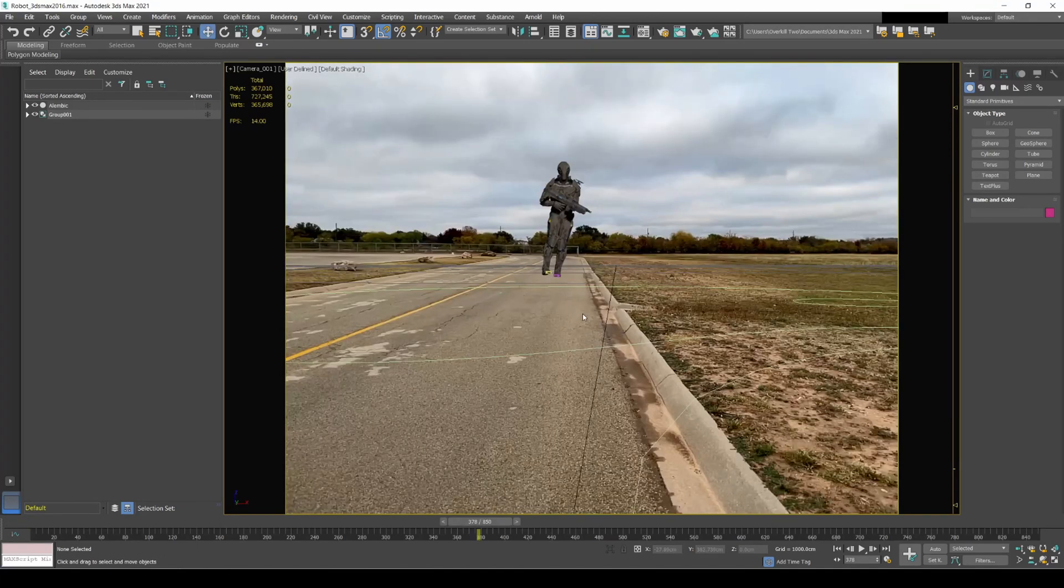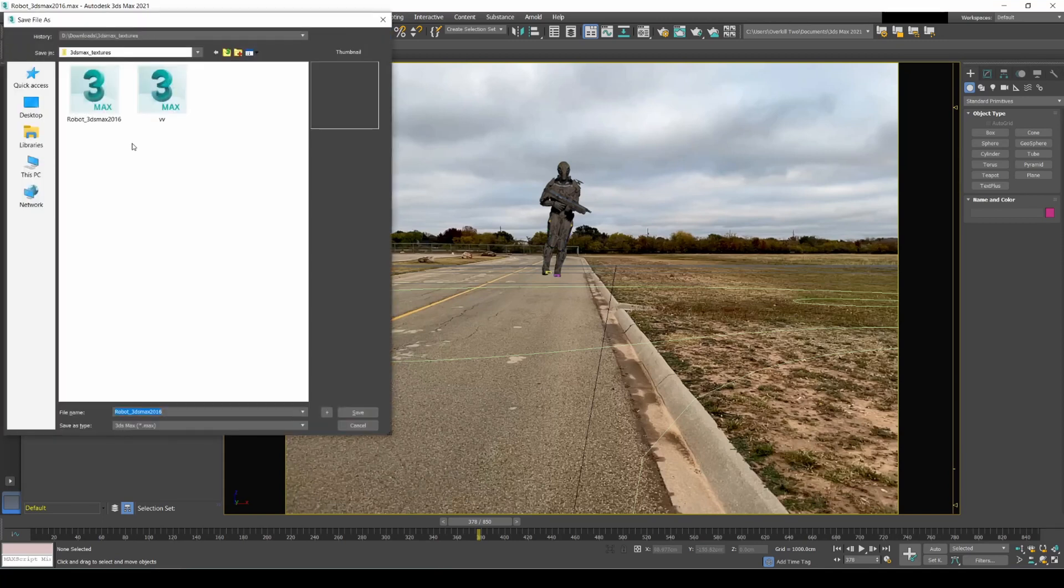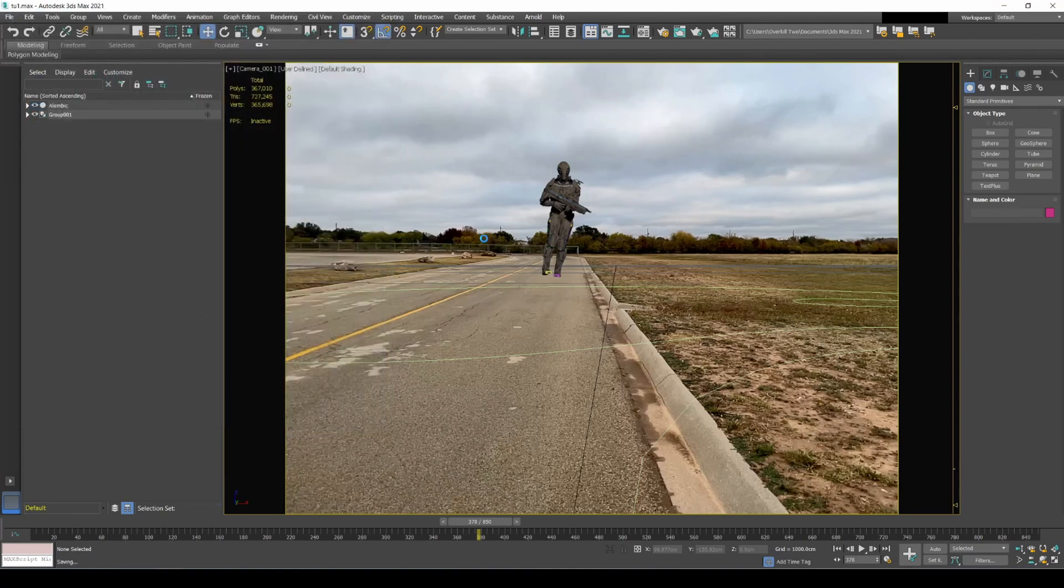So I'm going to do now, if I were to do a test render here, it's not going to work. Let's go ahead and save it first, so tut1. What we need to do is press F10.